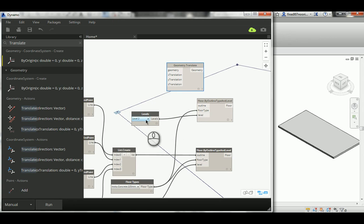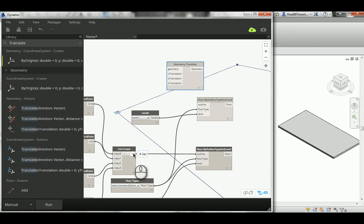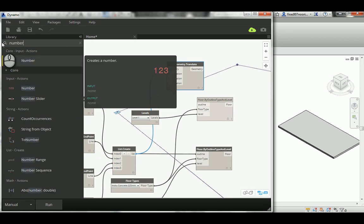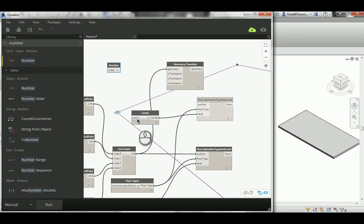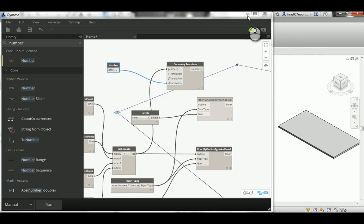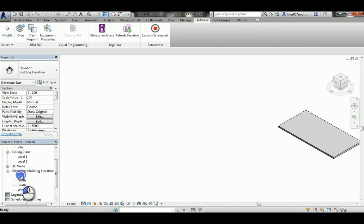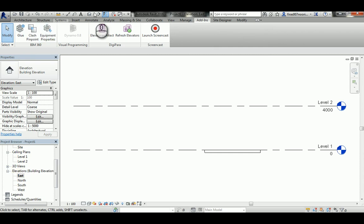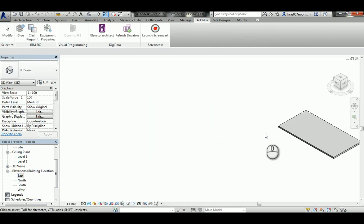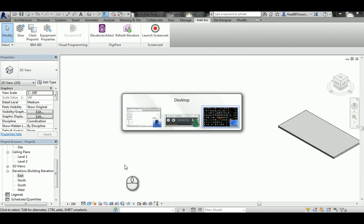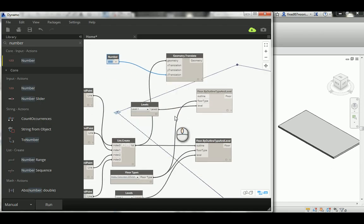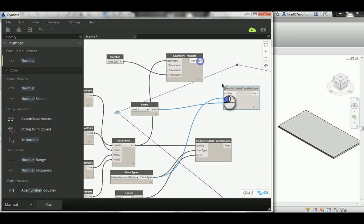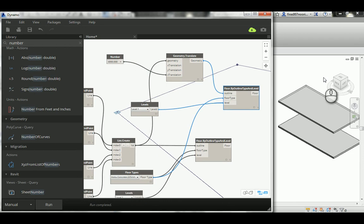The translate node needs the geometry — which is the existing outline curves — and a Z offset equal to the floor height. I'll check the east elevation in Revit: yes, it's 4,000. So I'll input 4,000 as the Z value, go back to Dynamo, and hit Run. There's the second slab — the top slab — now created.